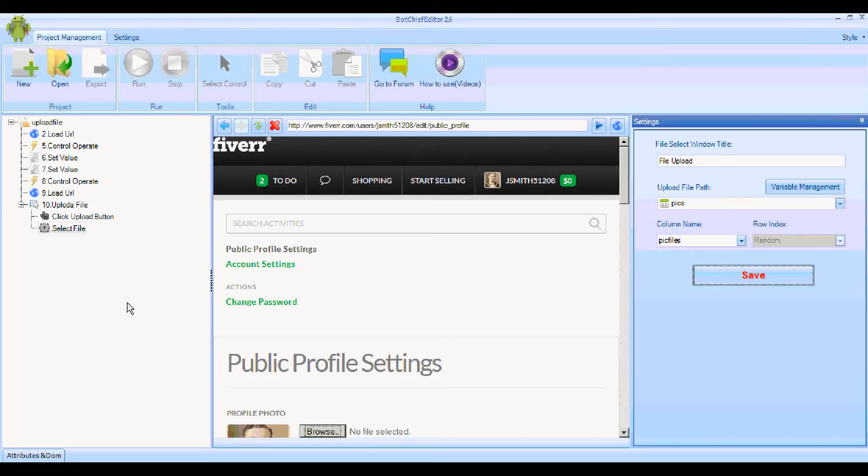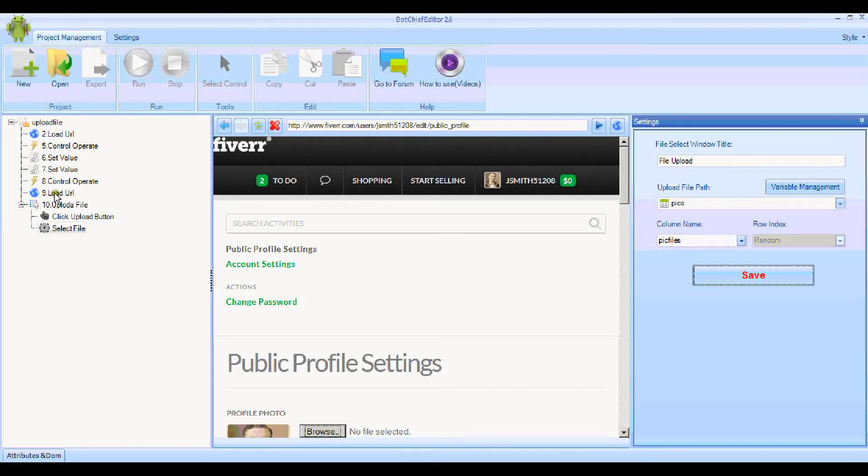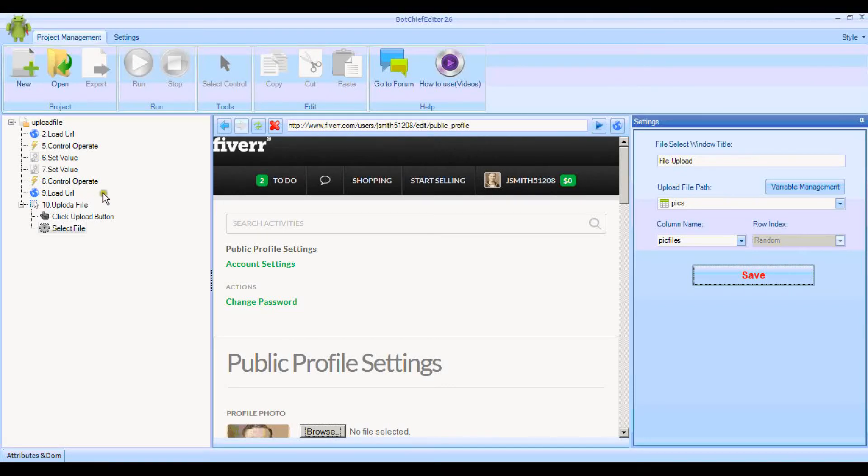Just before we finish, one thing I haven't done and another little feature I want to show you is that after this control operate here—this is the one where the user logs in—just before loading up the profile URL, I want to put a wait instruction in there just while the page loads up, while it's logging in the user.